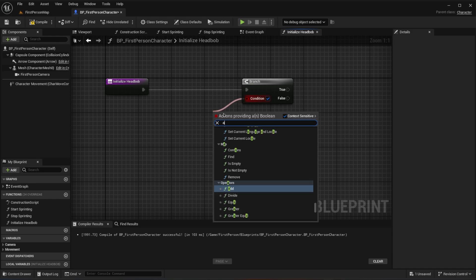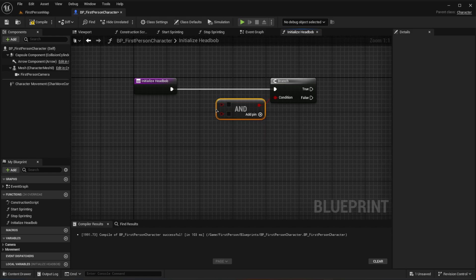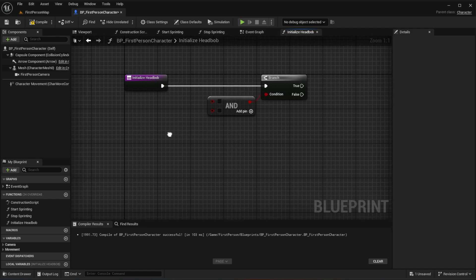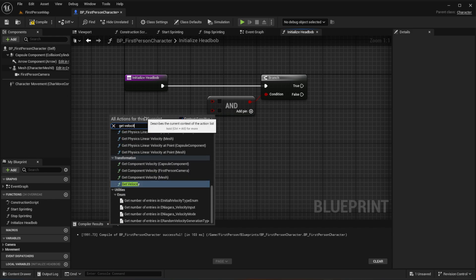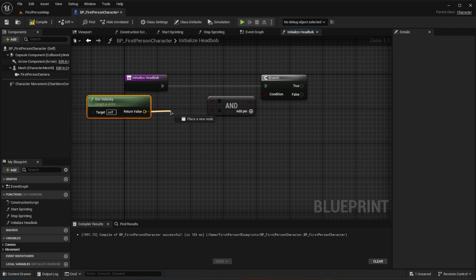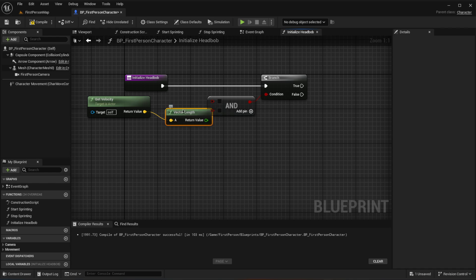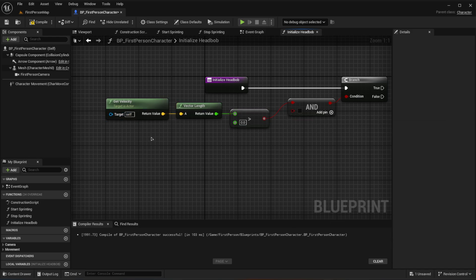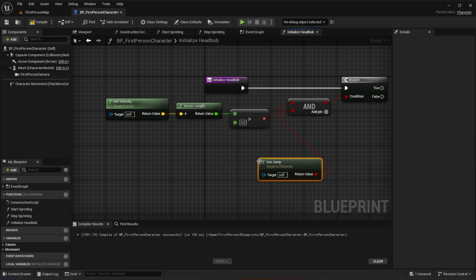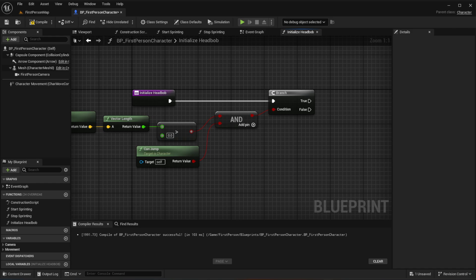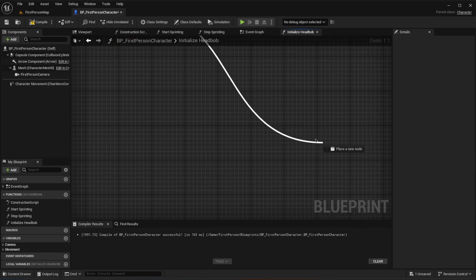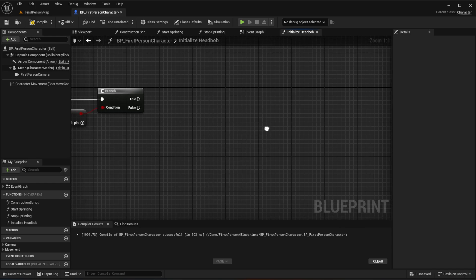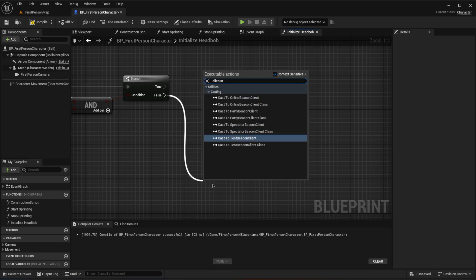First, create an AND node because we need to check multiple things. Check whether the character is moving by using get velocity, then get the vector length, and see if it's greater than zero — if it is, the character is moving. Also check can jump. If the velocity is greater than zero AND can jump is true, the character is not idle, so we take the false branch and call client start camera shake using idle.